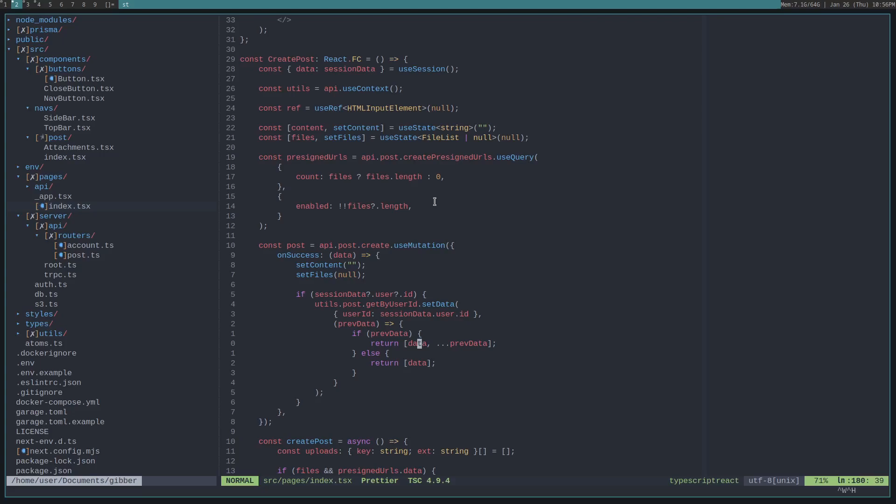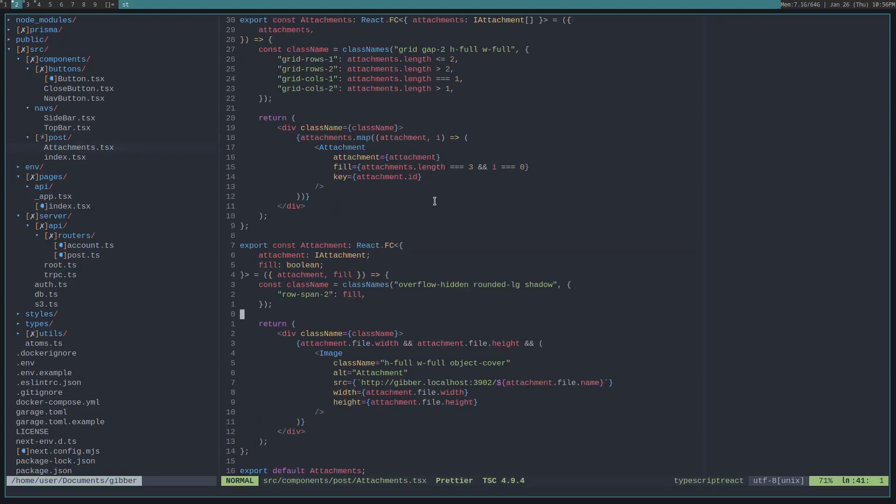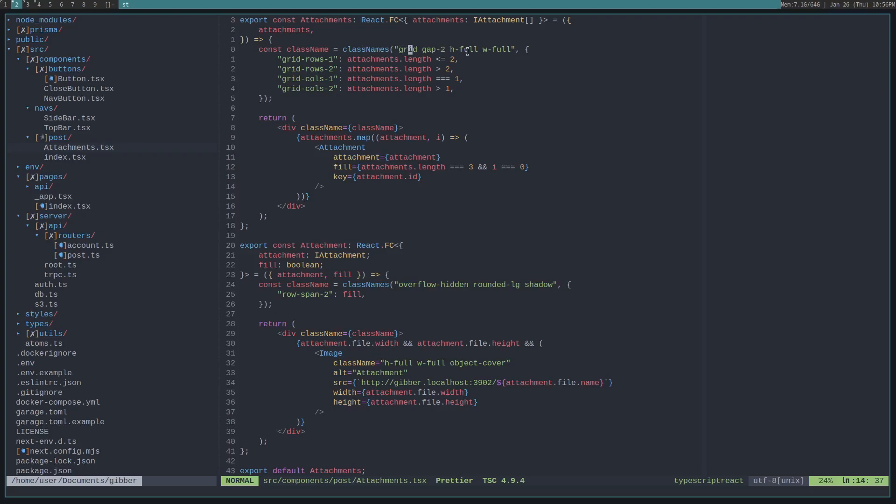So, if we go and look in post, there is this attachments component right here. And, we create a tailwind grid that takes up however much room the post set. That's why it's full width and full height. And, we set conditional grid rows and columns on it.